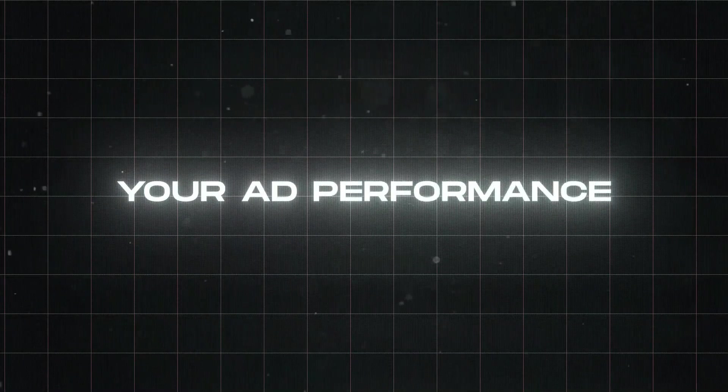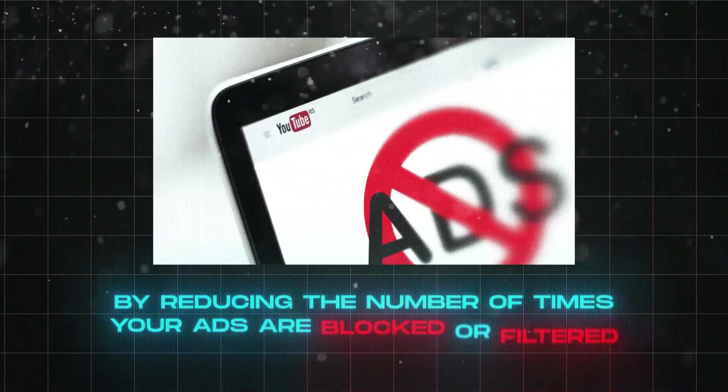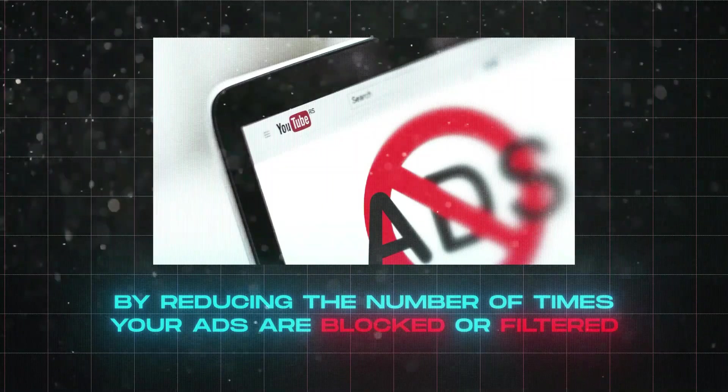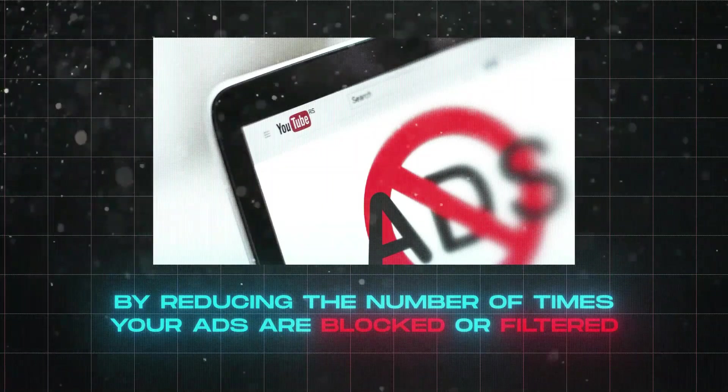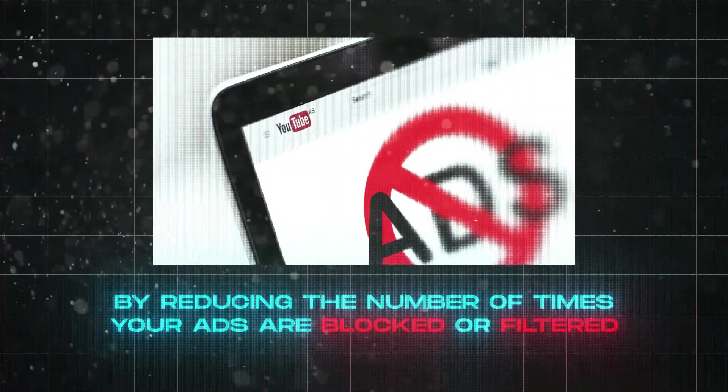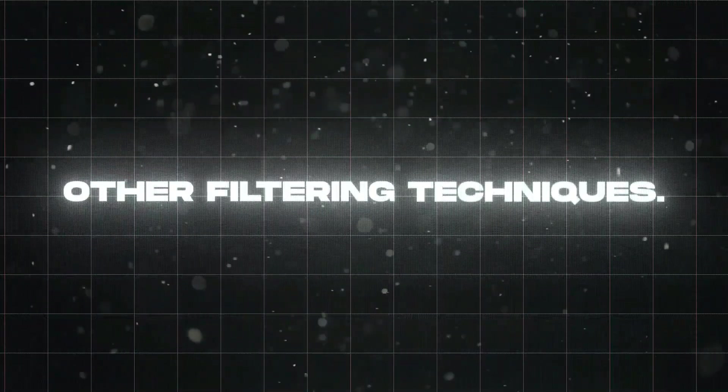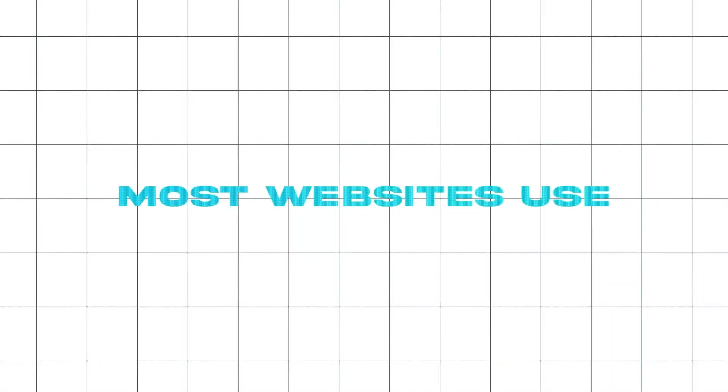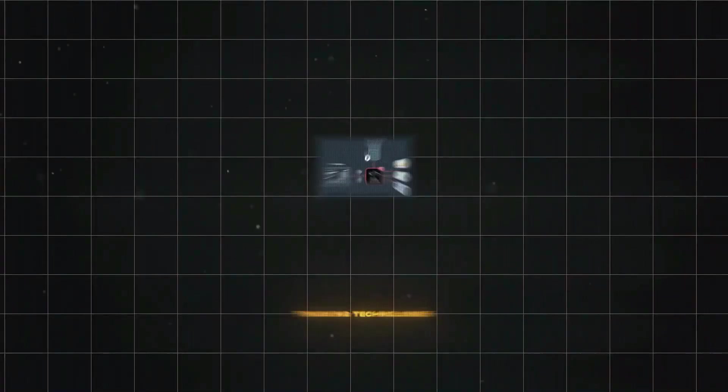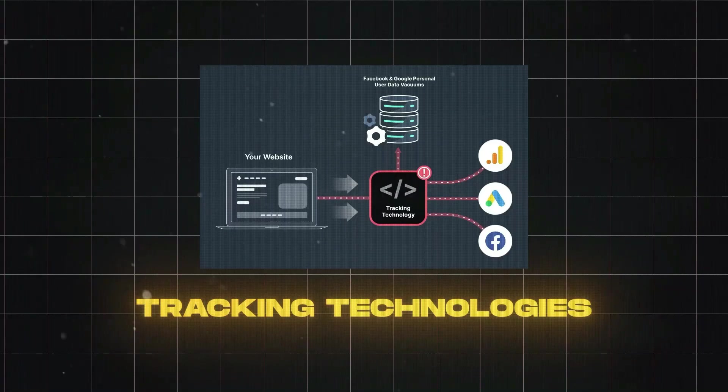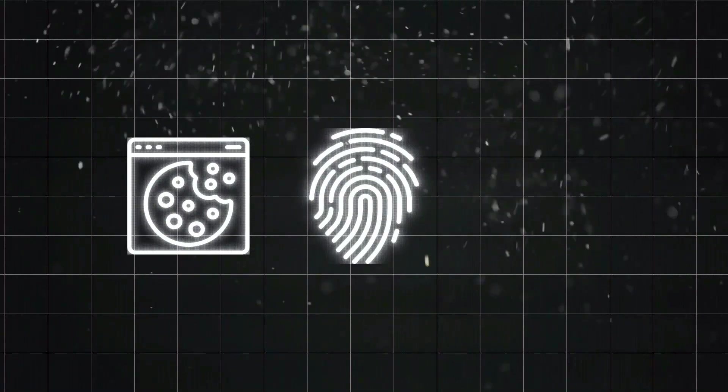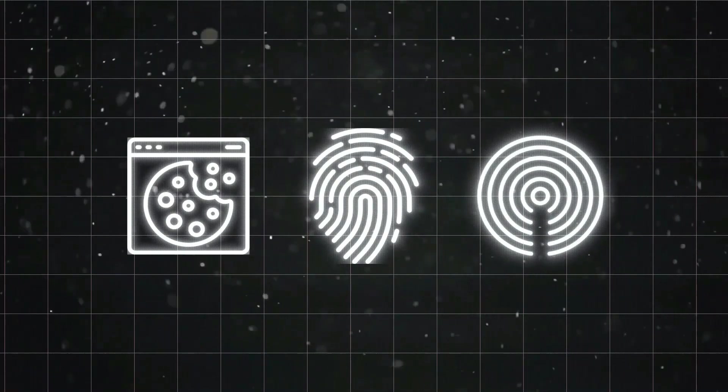Multi-Login can improve performance and also improve your ad performance by reducing the number of times your ads are blocked or filtered. Most websites use tracking technologies such as cookies, digital fingerprint, web beacons, etc., to collect information about their visitors for various purposes.